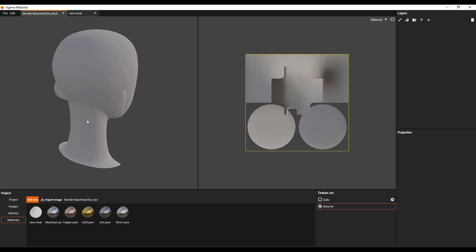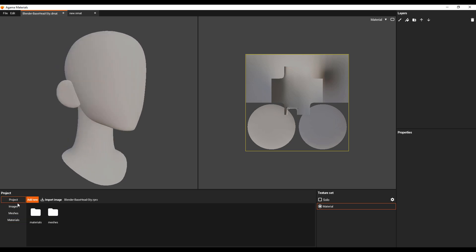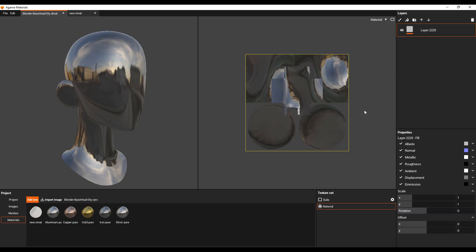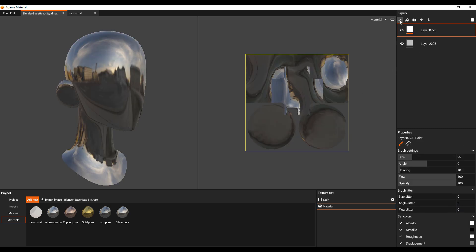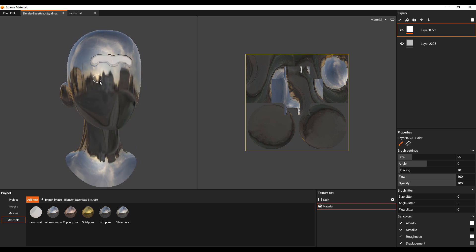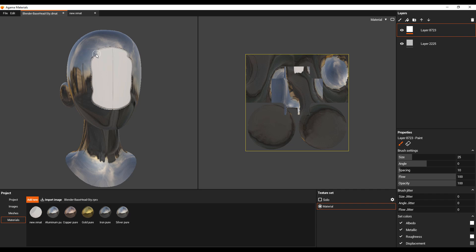Working with this is as easy as can be. Within the project section you get to find your projects. You can add new project files there, and if you want to add new images you can import new images right here. This is the mesh we're working on right over here, and right here is where your materials exist. If you want to start painting you can add a paint brush and start doing that painting right there.